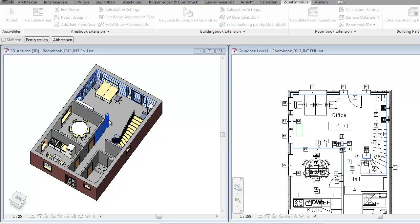Please remember that RoomBook only calculates the visible surfaces. This means if there are columns or beams that are partly integrated in the wall, only the visible surfaces will be calculated because only those can be covered with material.